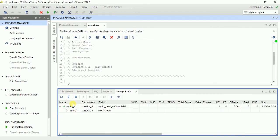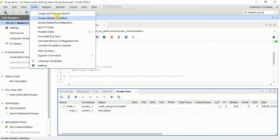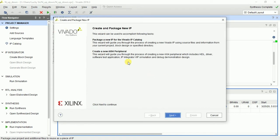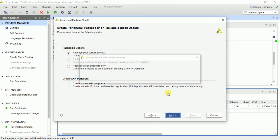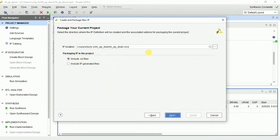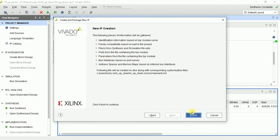In Design Runs, synthesis is completed. Don't go for implementation — it is not necessary. Go to Tools, then 'Create and Package New IP', and click that. Select 'Package your current project' because we want our current project as an IP. Click Next, include HDL files — it is a default, don't change anything — then click Finish.